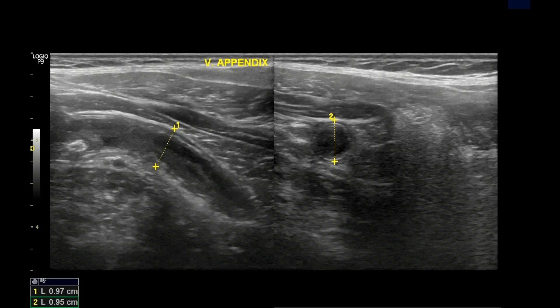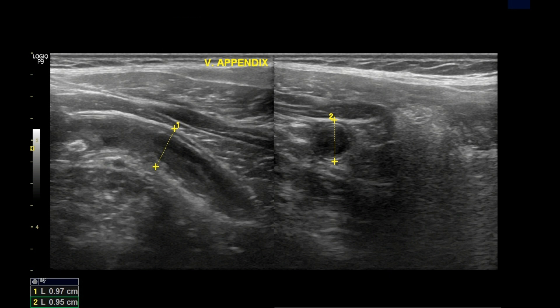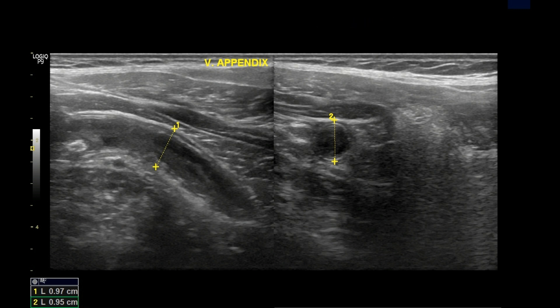This is the picture of the inflamed appendix. This echogenic structure is the appendicolith. This hypoechoic area is the luminal debris. This is the outline of the appendix.